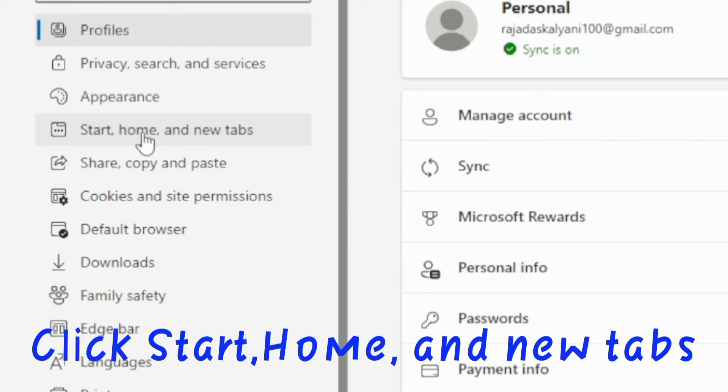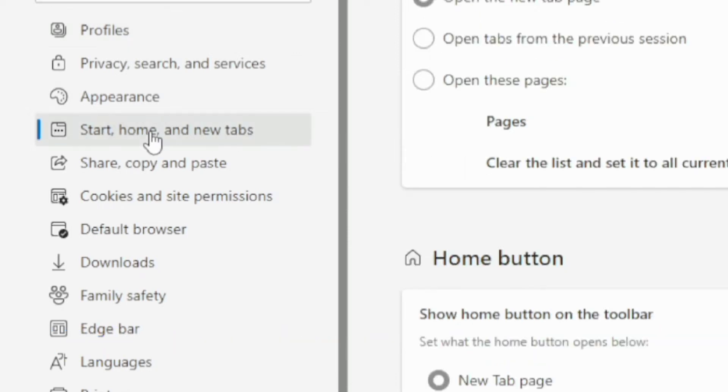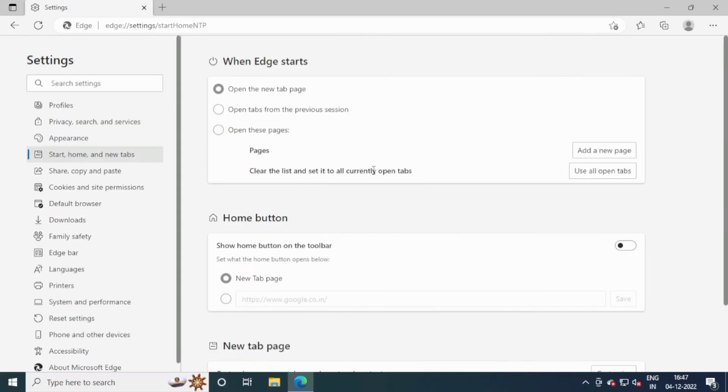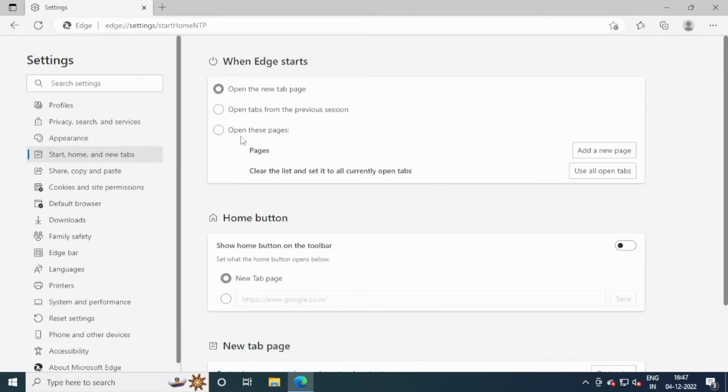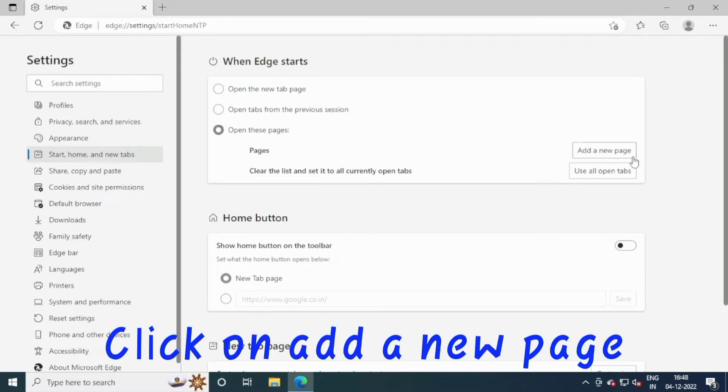Click Start, Home, and New Tabs. Click on Open These Pages, then click on Add a New Page.